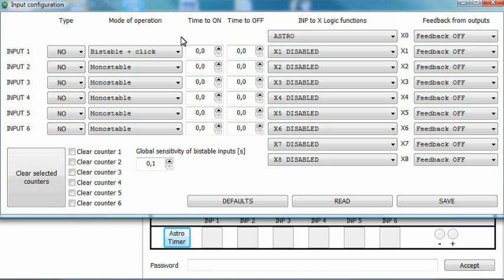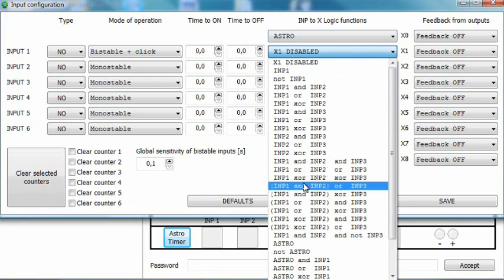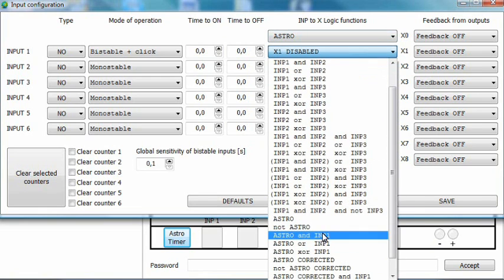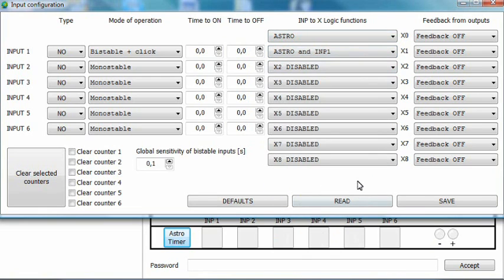Let's say this input is active whenever the gate is open. Therefore, set the x1 variable signal function to astro and INP1 or astro corrected and INP1. This will mean that the x1 variable will be active whenever the astro or astro corrected signal and input 1 are active at the same time. Save the configuration and exit this window.